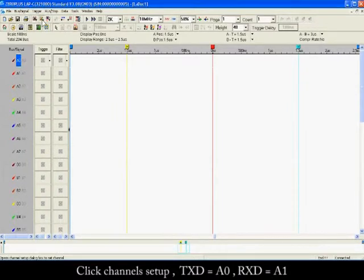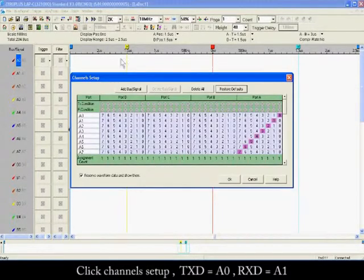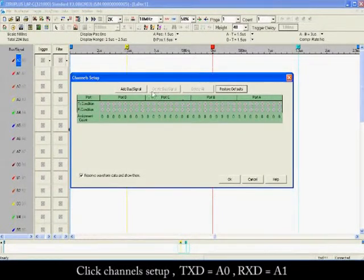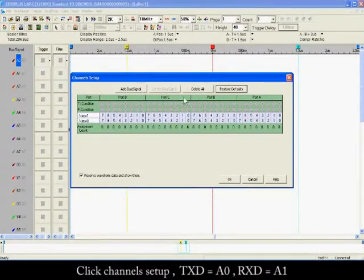Click Channel Setup. Set TXD to A0 and RXD to A1.